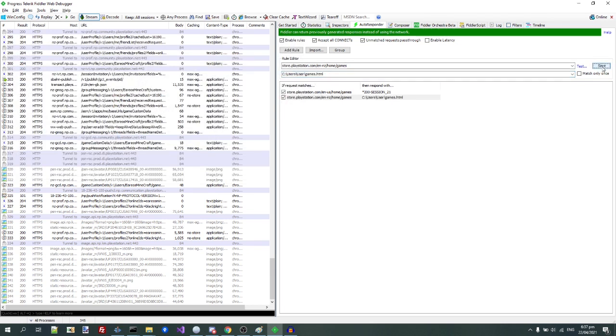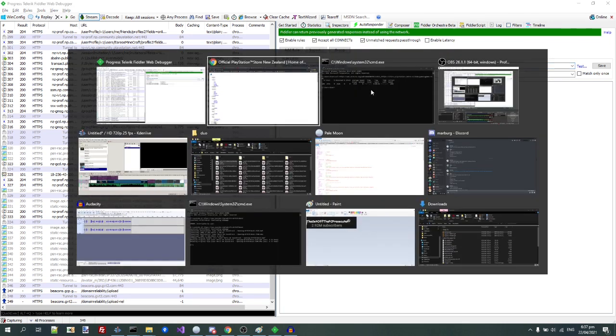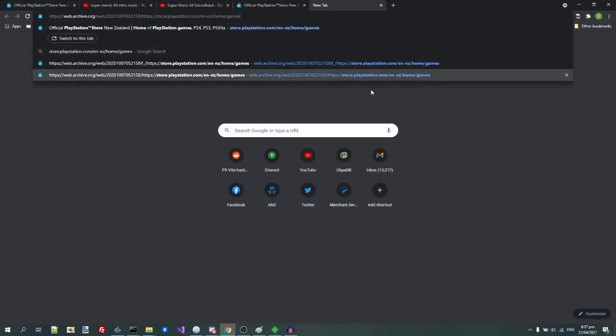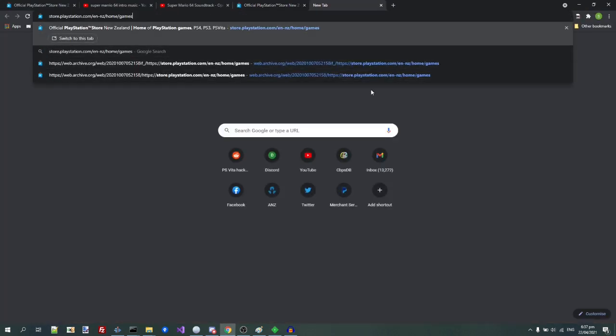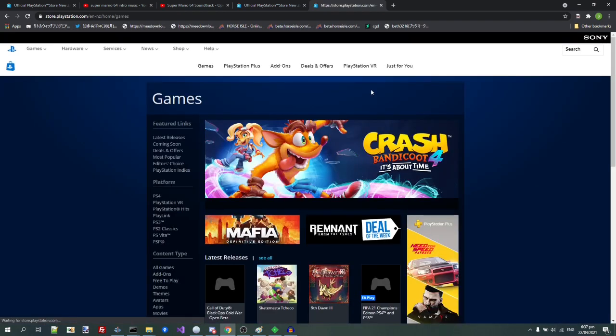And now, if you enable capturing so it can go through here, and you kind of just do this, it actually loads up. Right? The page actually loads up.